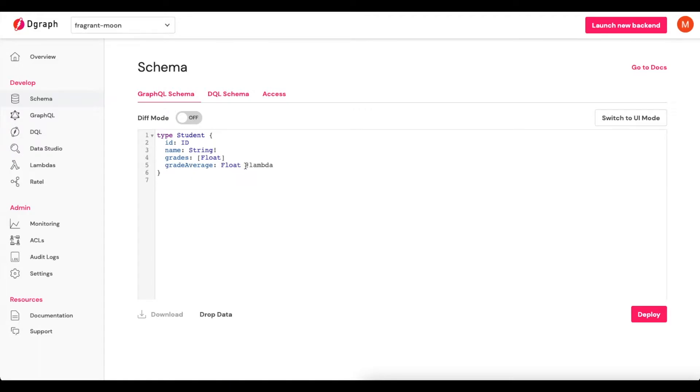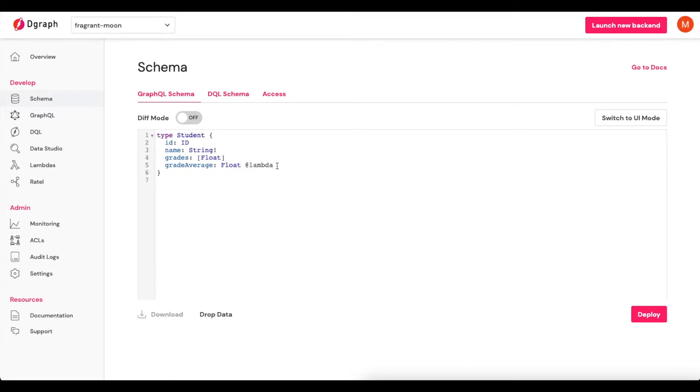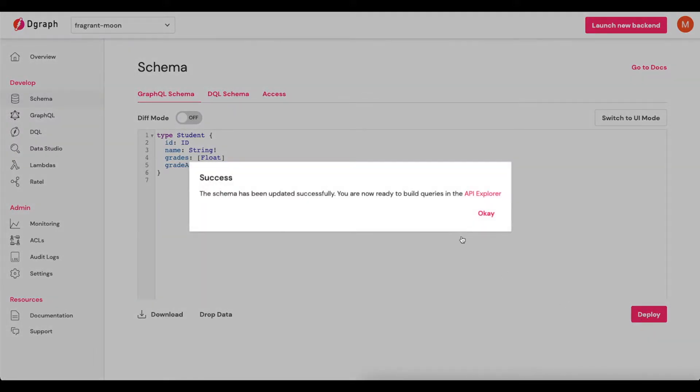But you'll notice that I have an at Lambda GraphQL directive. This signifies to DGraph that this field here is actually going to be powered by DGraph Lambda. It will be a derived value from some type of custom logic that will live within DGraph Lambda. So now that we have this here, we'll click Deploy.